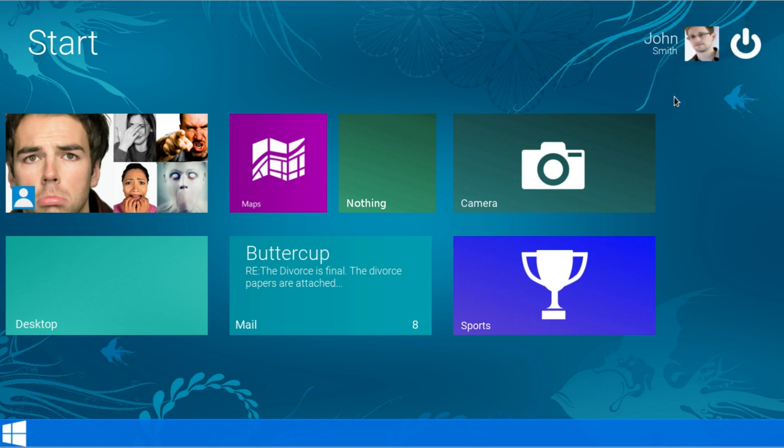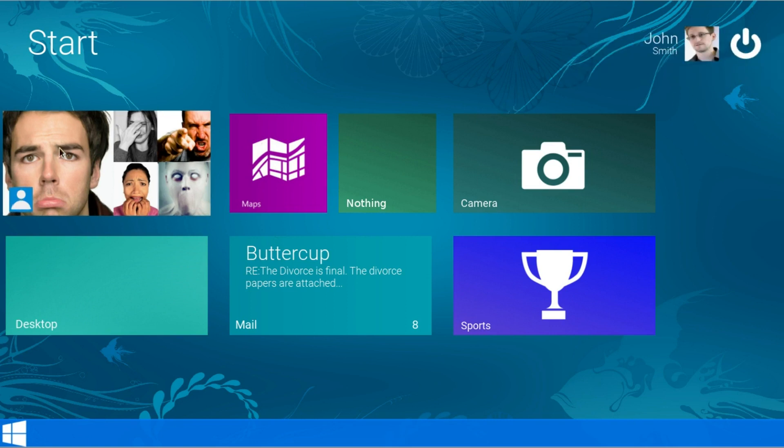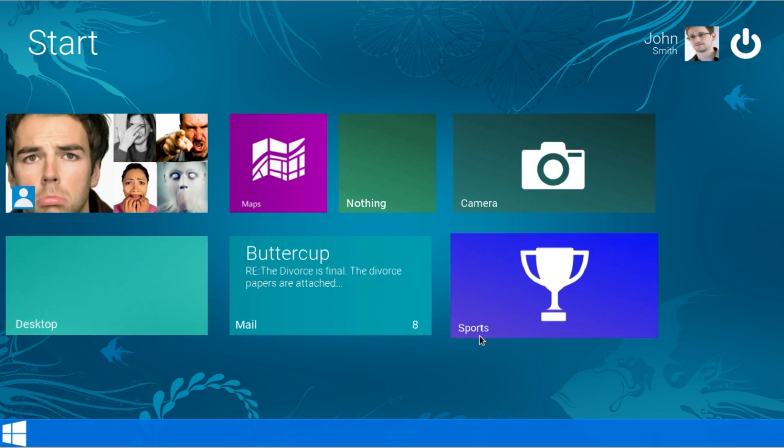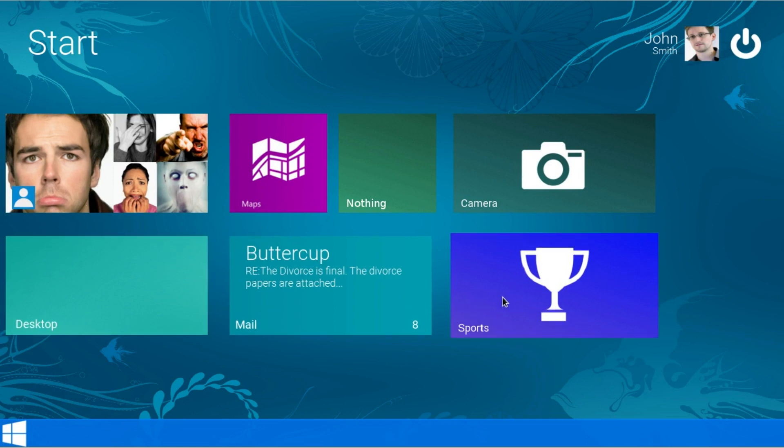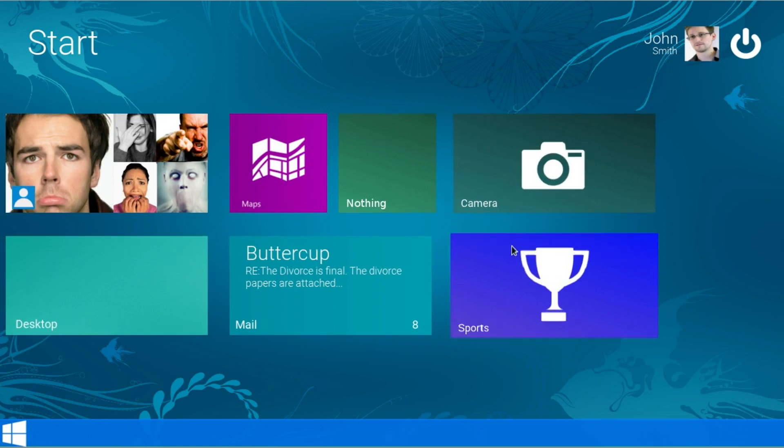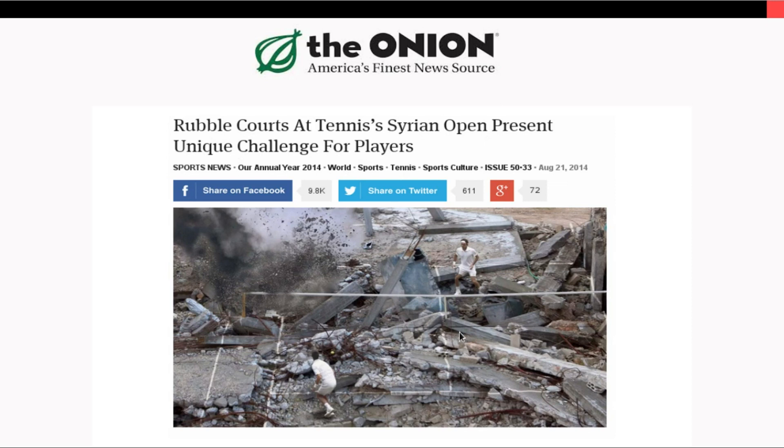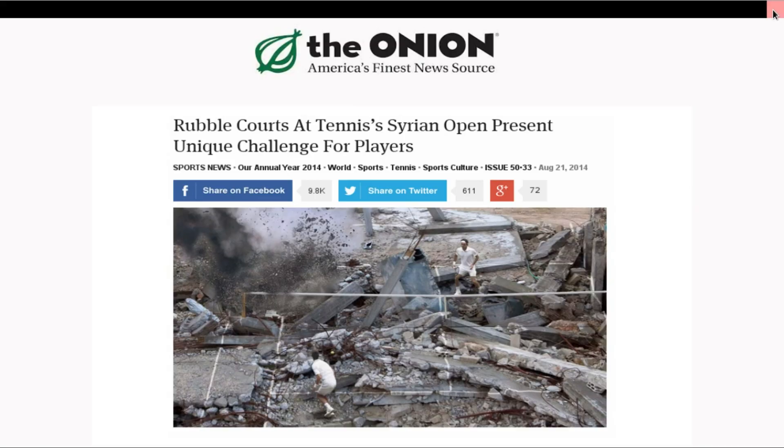Alright so let's take a look at some of these things. This is called their new Metro UI. It's really nice. So let's take a look at sports. Ok so here it's pulling up from the Onion. Rubble courts at Tennis Syrian Open presents unique challenge for players. You can see the tennis court here. And it's kind of destroyed and they're playing tennis. Ok so this is a great news source.